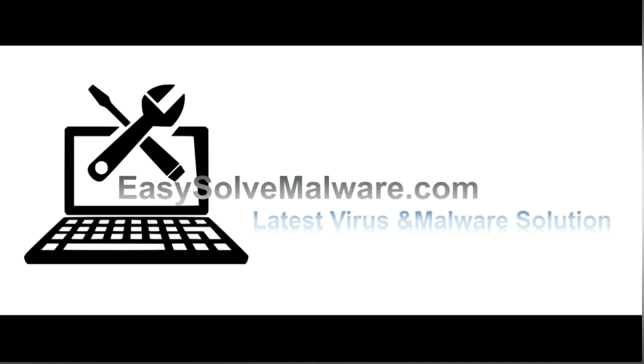That's all. Thank you for watching the video from easy-solve-malware.com. We hope it solves your problem. Bye-bye.